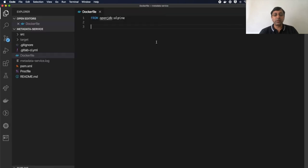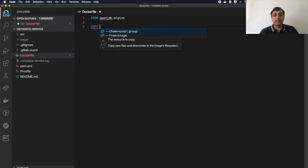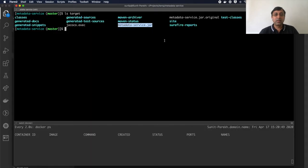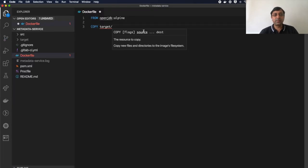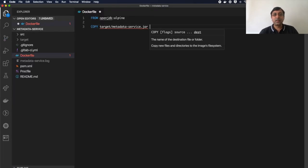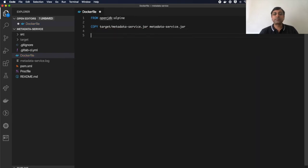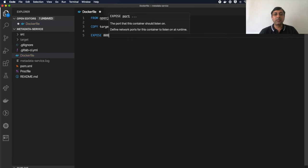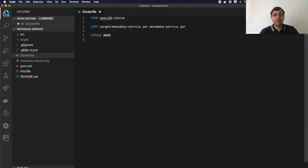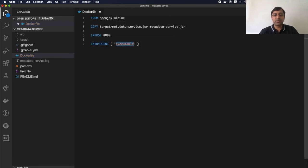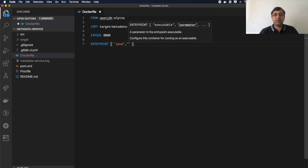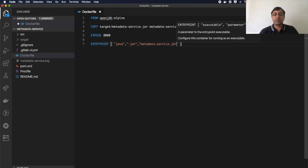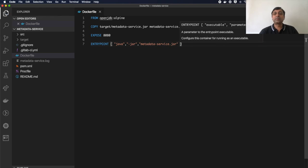So now I have to copy target slash metadata service.jar into my directory, wherever I am right now. So then we'll just say expose port 8080 and specify the entry point with java minus jar metadata service.jar. This will run the jar. It's as simple as that. Just four lines of code. Done.